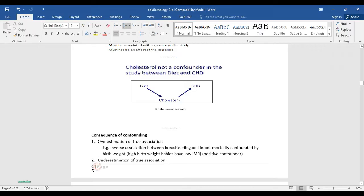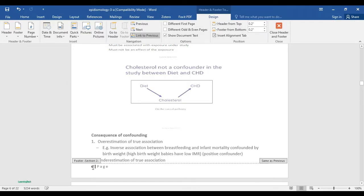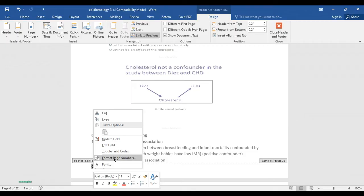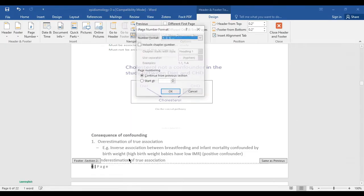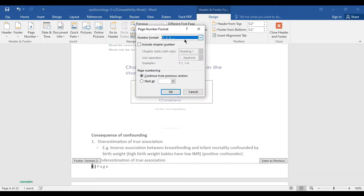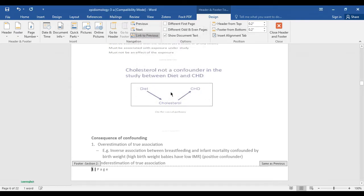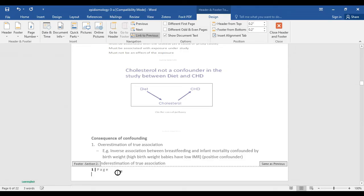Select the page number in the next section, right-click, and click Format Page Number. You can see it shows the same number — set 'Start at' to page number one and click OK.